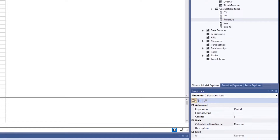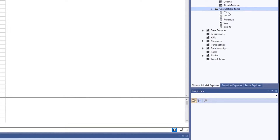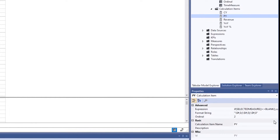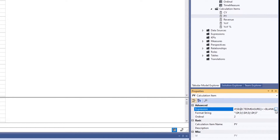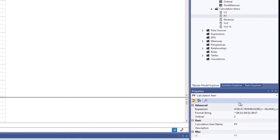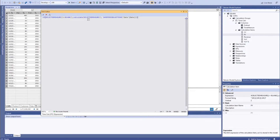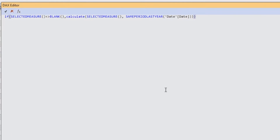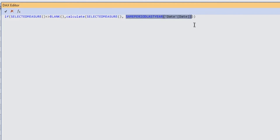To create a calculation item, right-click and say 'New Calculation Item.' I have a calculation item called 'PY' for Prior Year. To add DAX to it, find 'Expression' in the properties and click the button with three dots to open the editor. The DAX expression uses a new function called SELECTEDMEASURE(), which passes the currently selected measure as a parameter, combined with SAMEPERIODLASTYEAR() to calculate the prior year value.